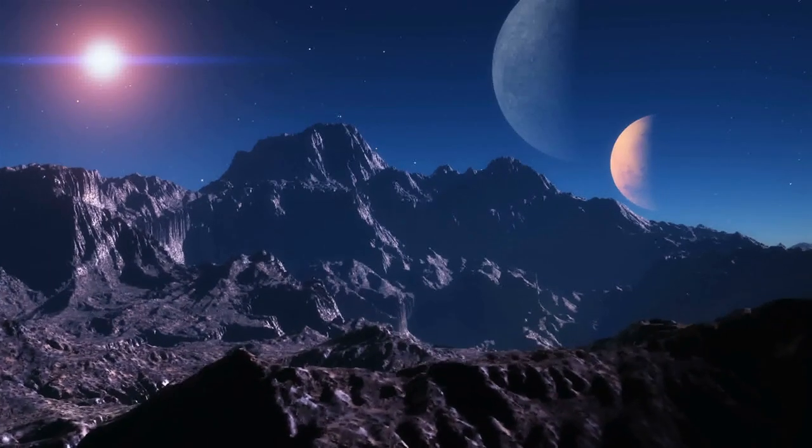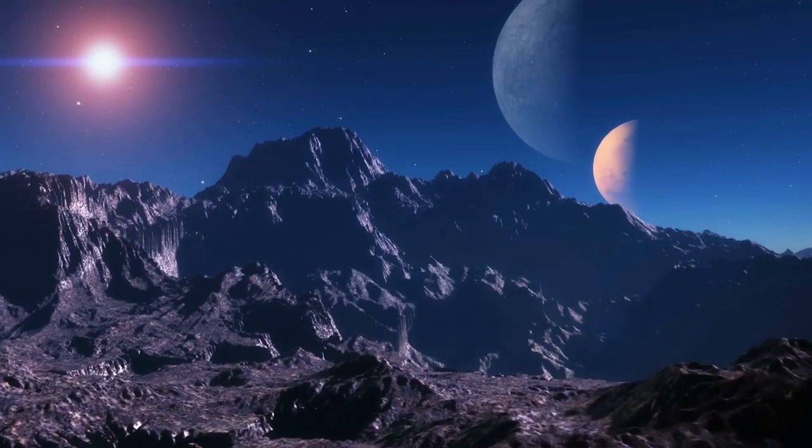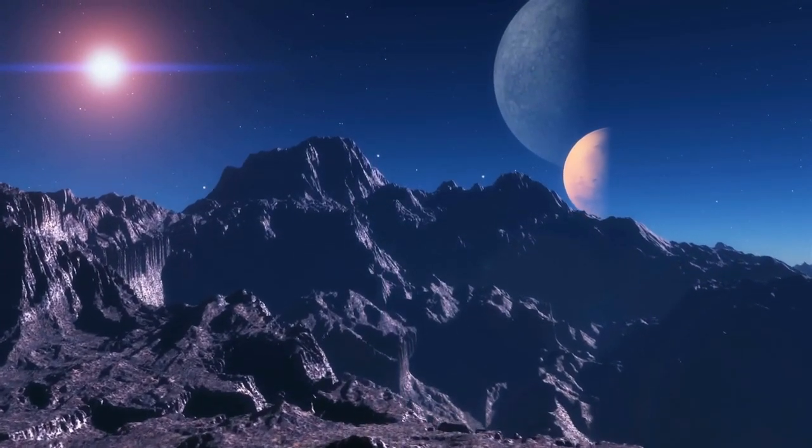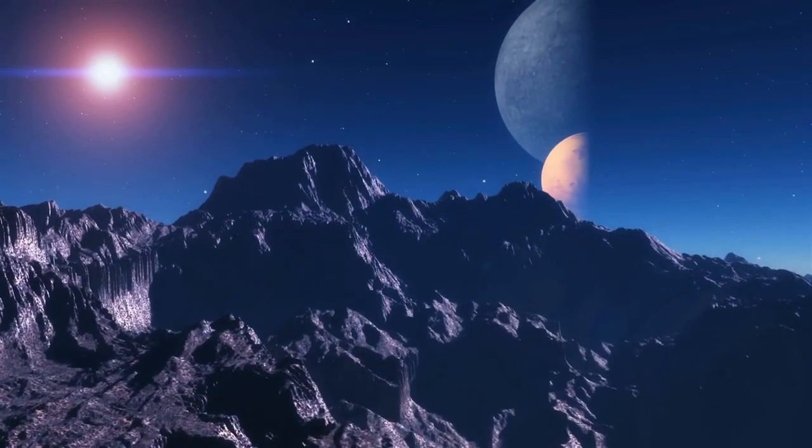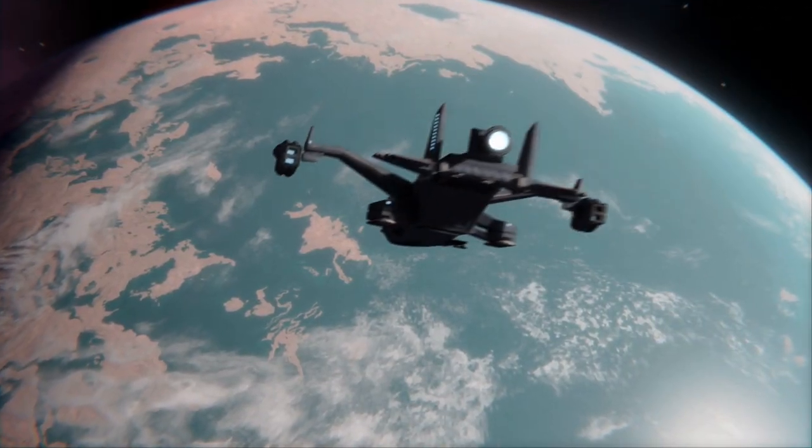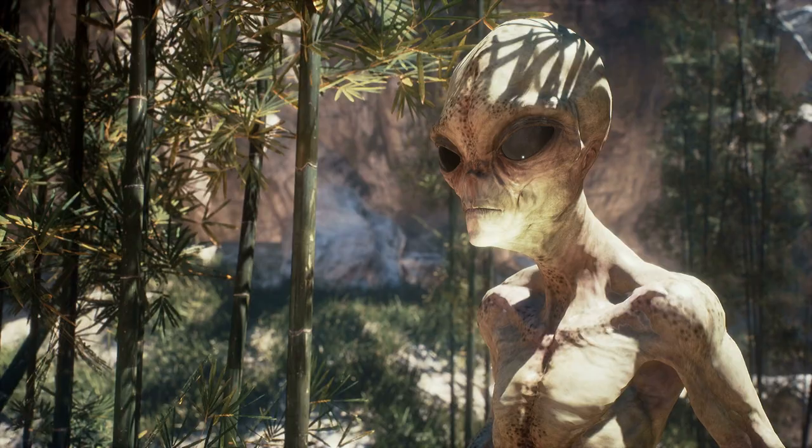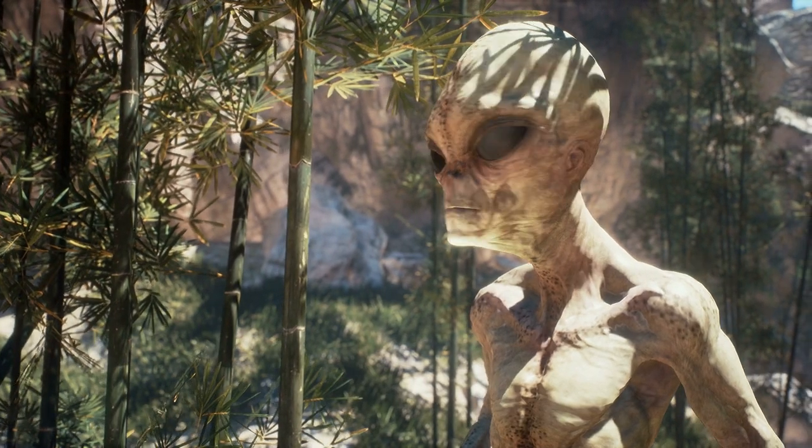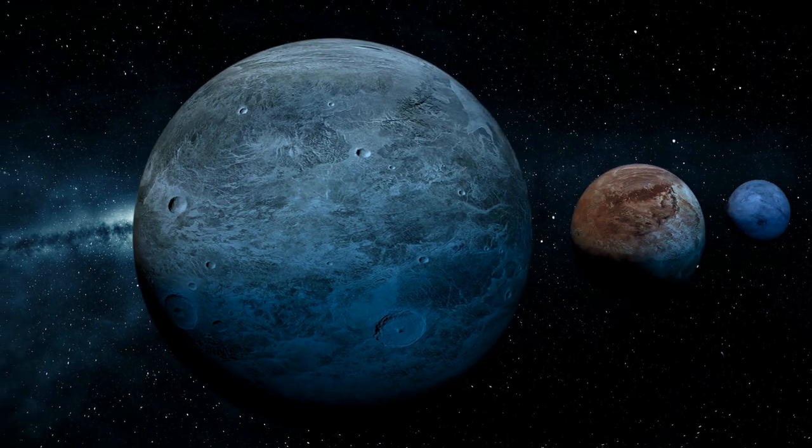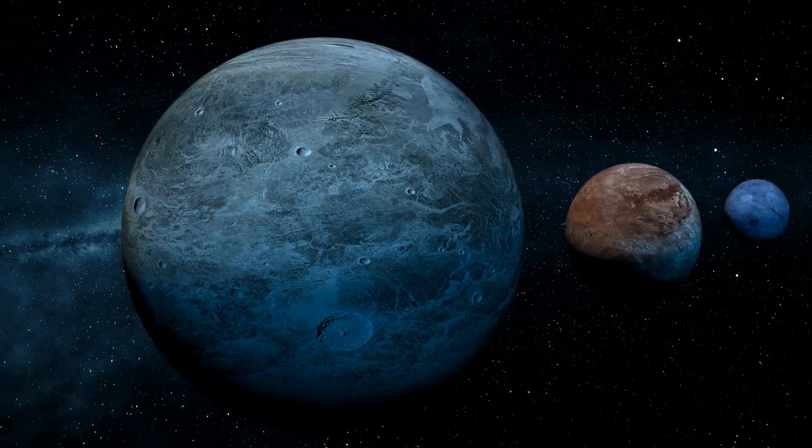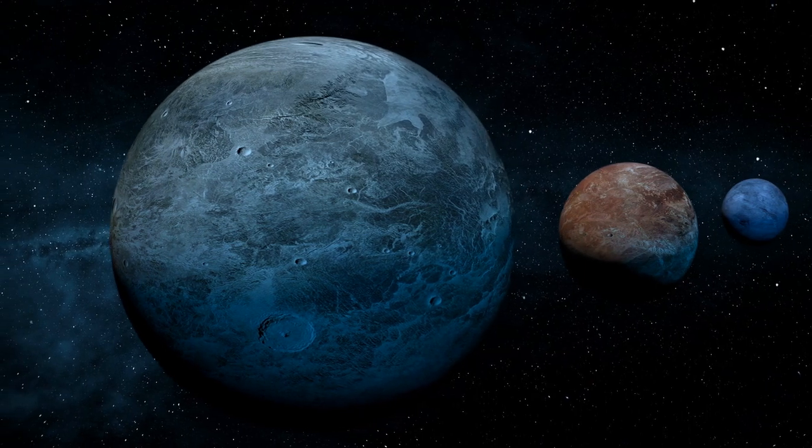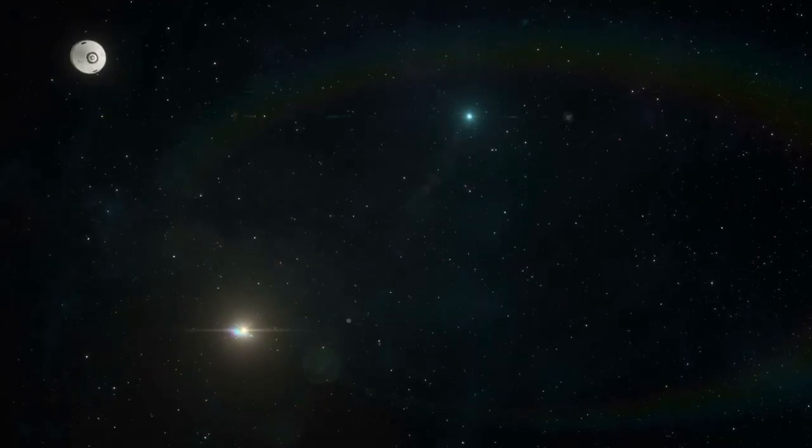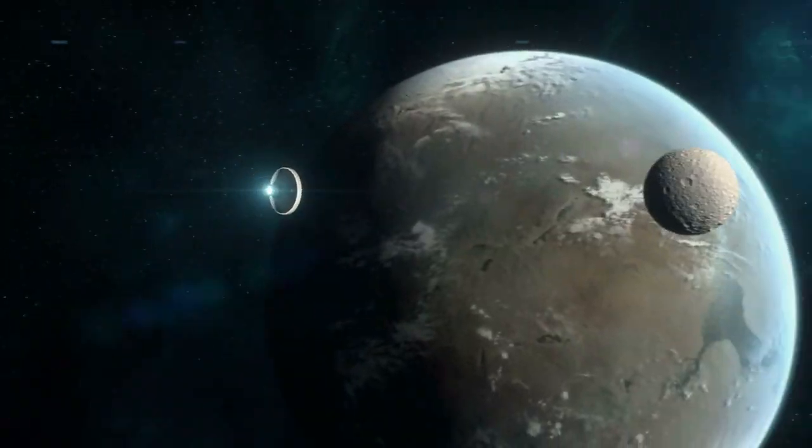The planets are so close together that if you were standing on one, you'd see massive, neighboring planets just in the sky. They'd look huge, like moons. Imagine hopping between planets for a weekend getaway, skiing on TRAPPIST-1h before relaxing on a tropical beach on TRAPPIST-1d. It's not perfect, but there's still so much we don't know. And the idea of a planetary system this packed with possibilities is just incredible. And who knows, maybe one day humanity will find its way there.